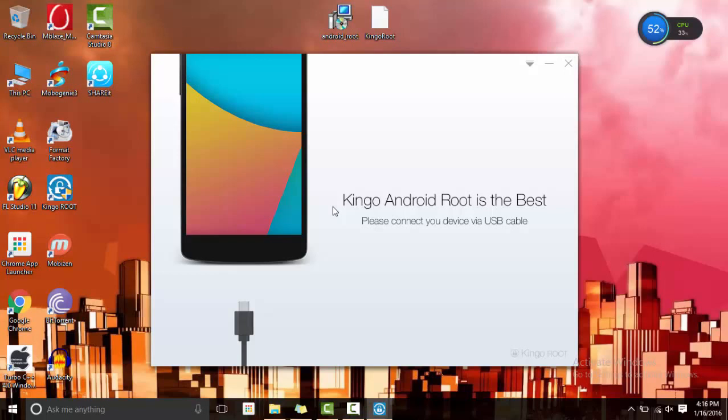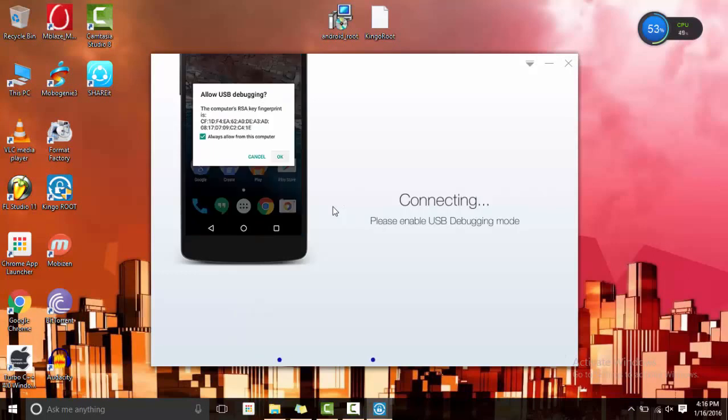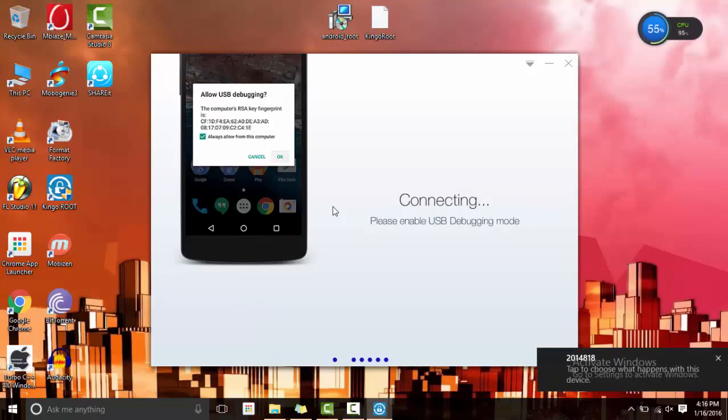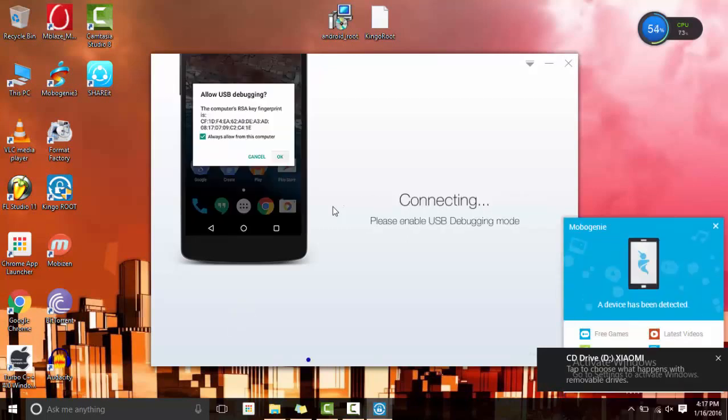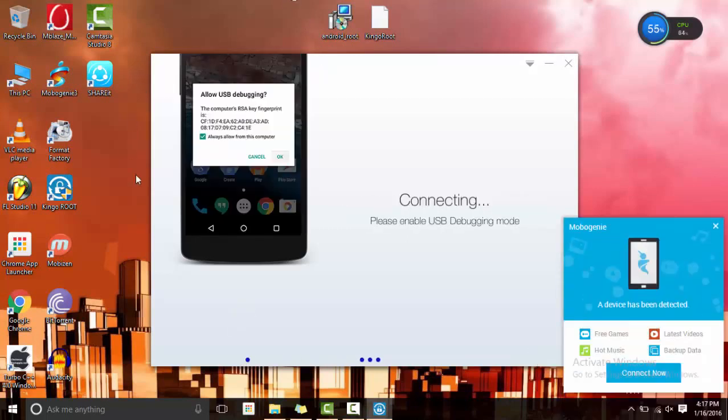I will connect my device and as soon as I connect the device, it will say that you have to allow debugging from the PC. This type of icon is going to come on your phone, just click on OK.